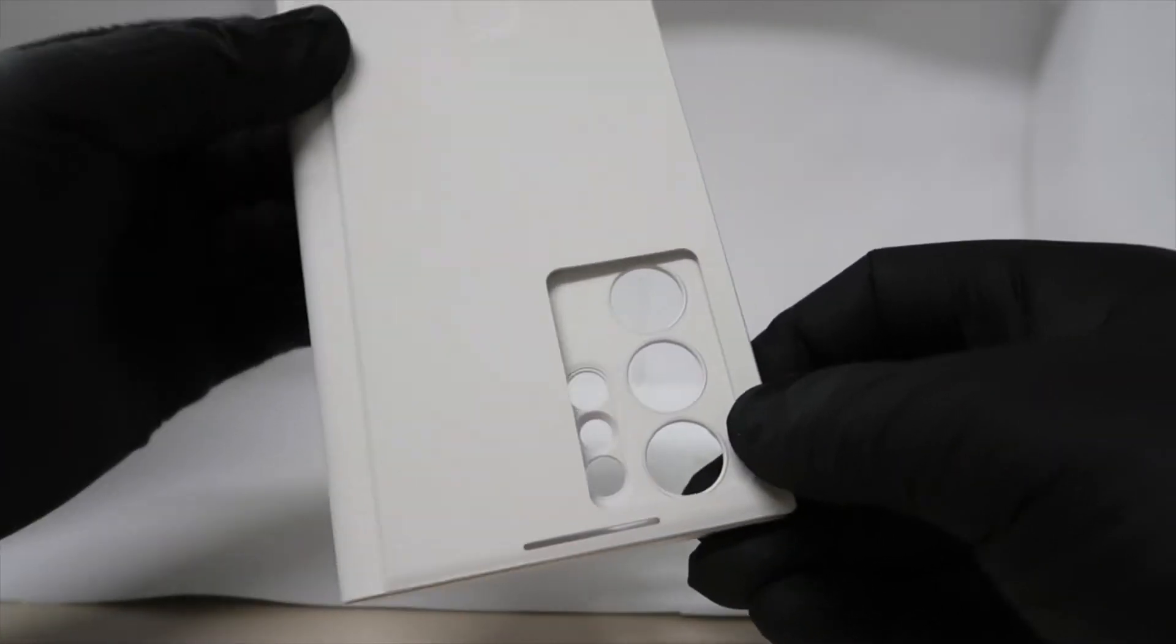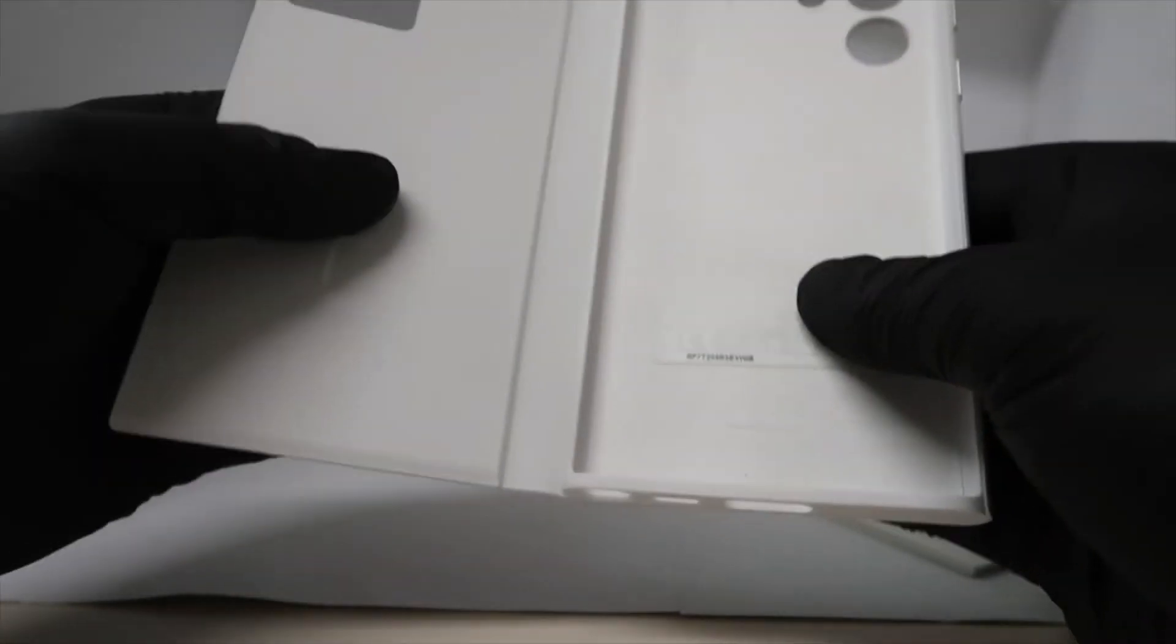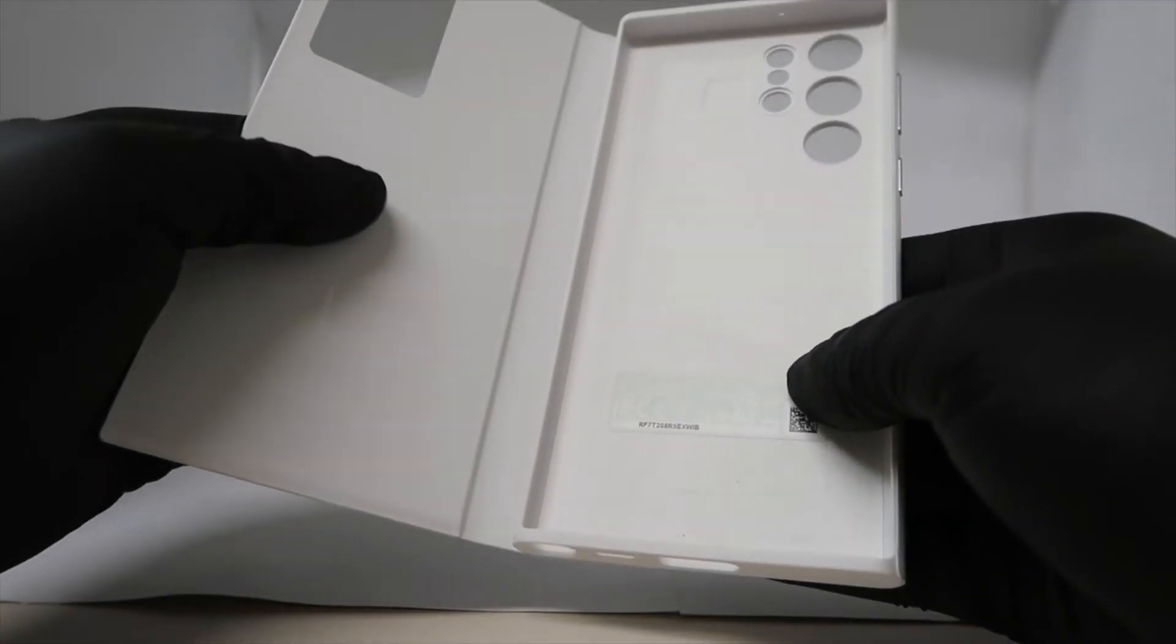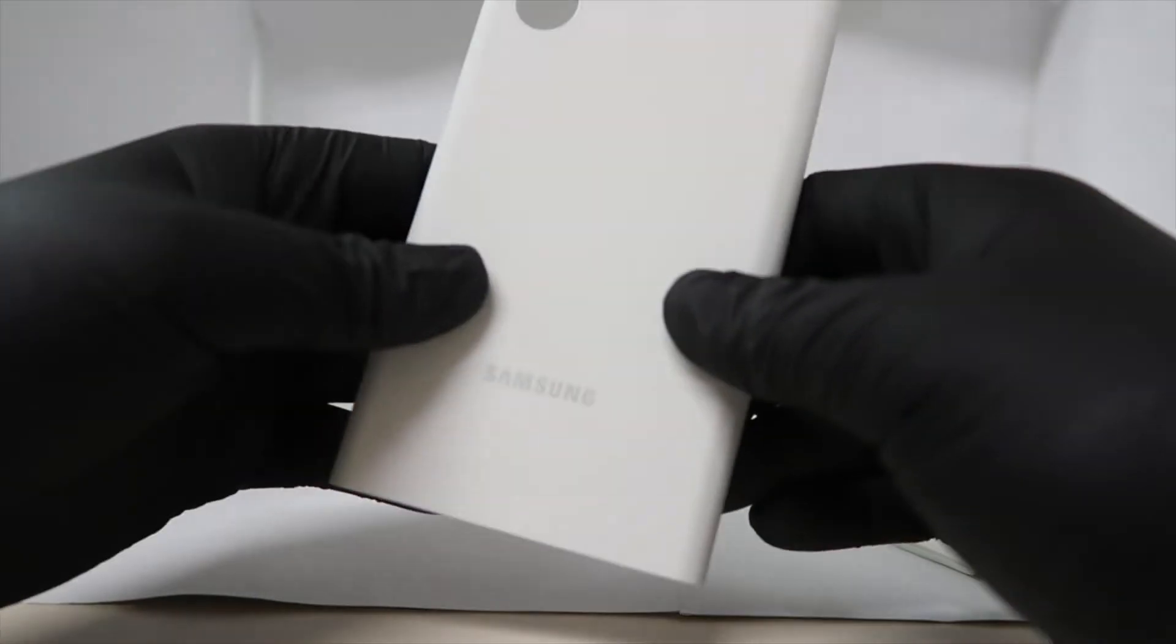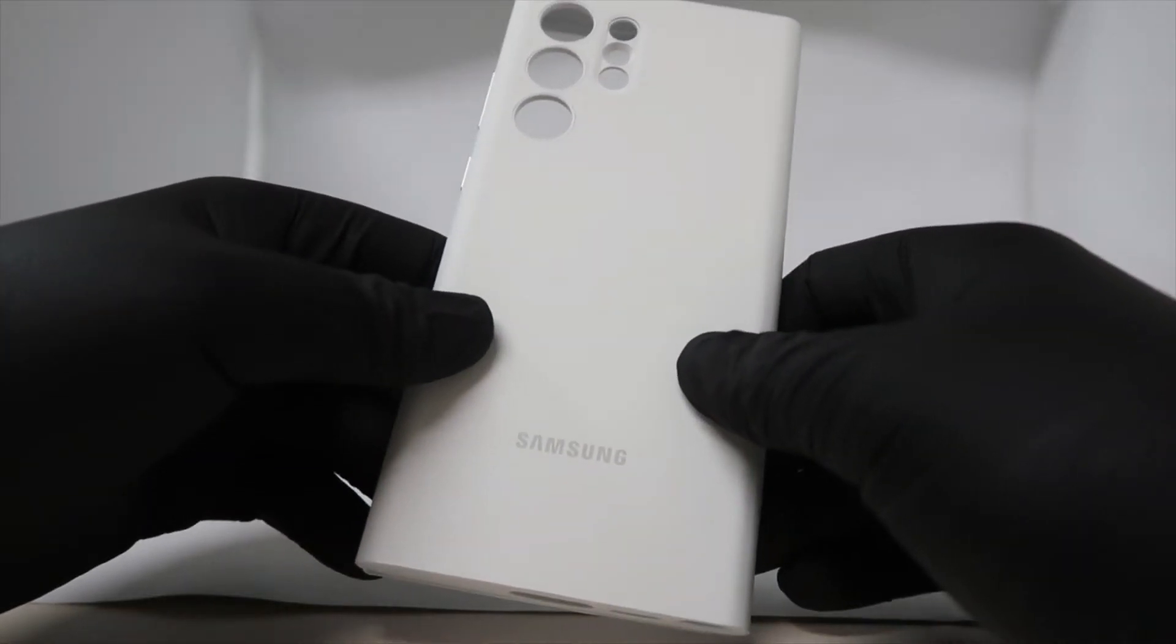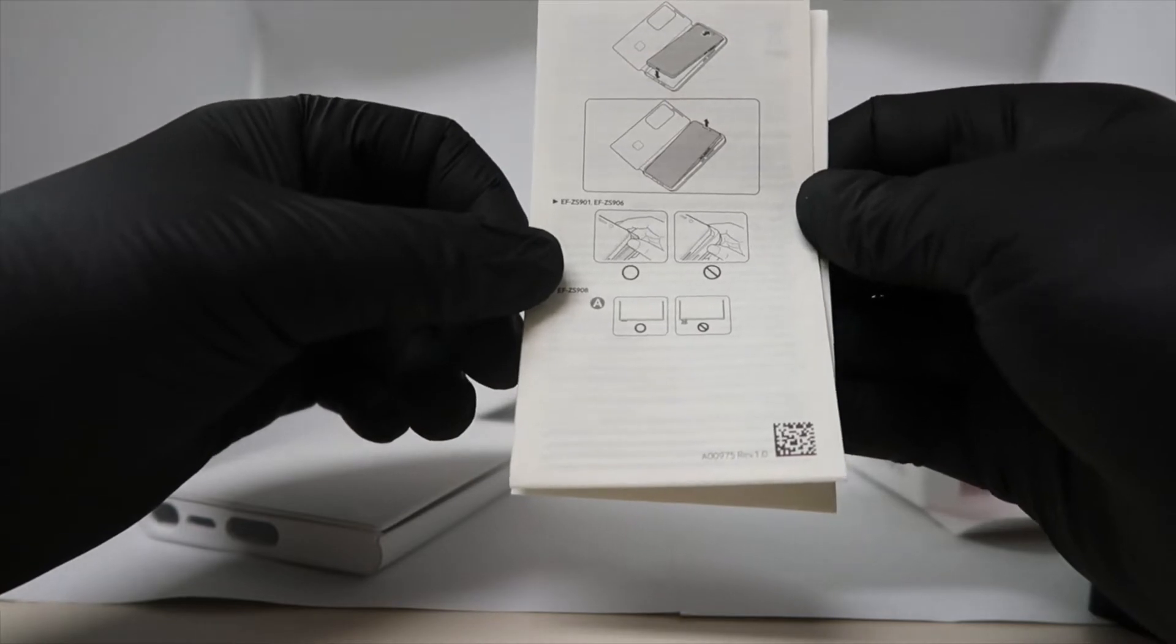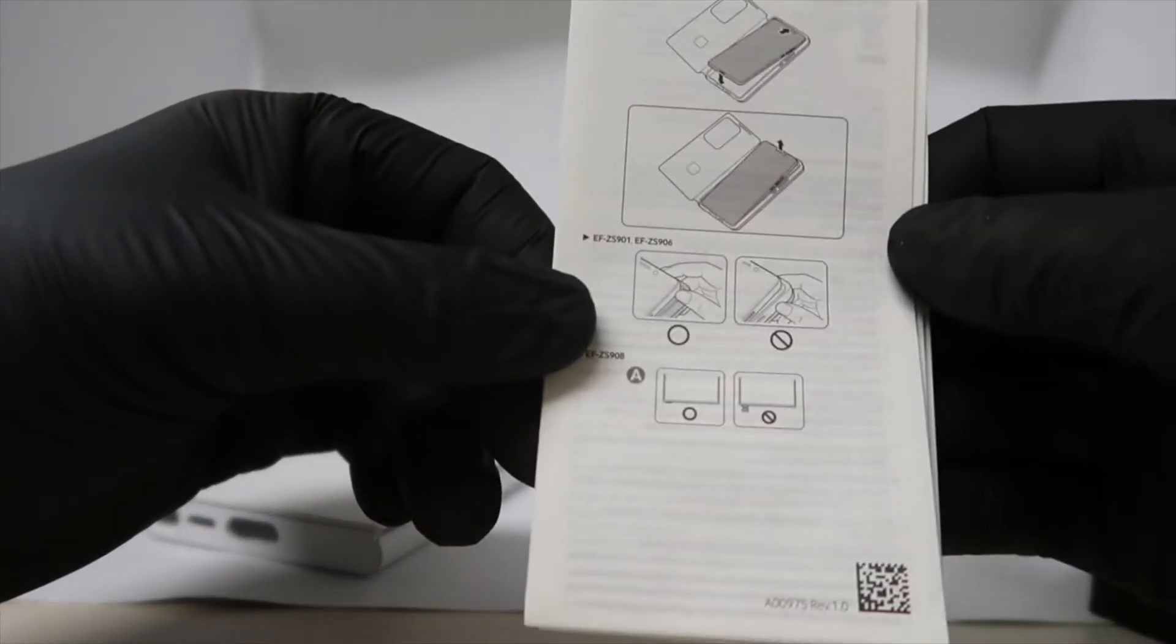However, it was free, so of course it's going to be the daily driver case I'm going to keep on the S22 Ultra. Booklet here, get started guide, shows you how to place the phone in there.